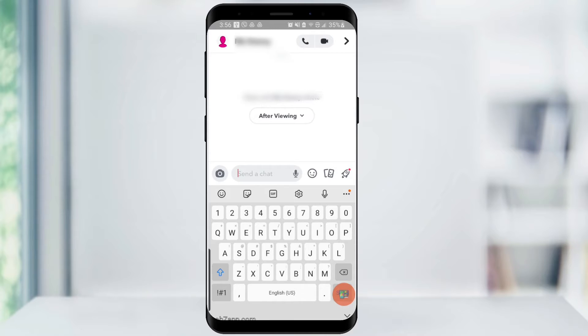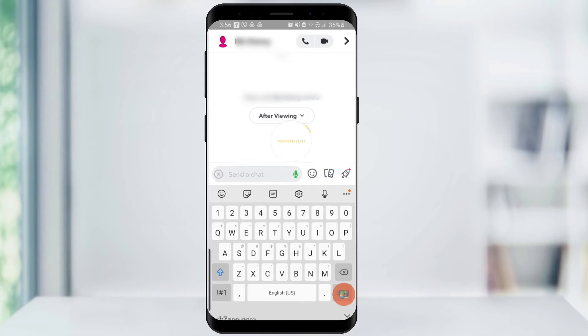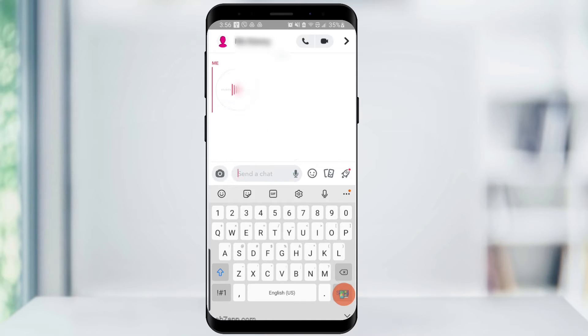Once you open the conversation box, locate the microphone feature on the Snapchat keyboard. To record the message, click and hold that microphone. Once you're done recording, just release the microphone to send the message.